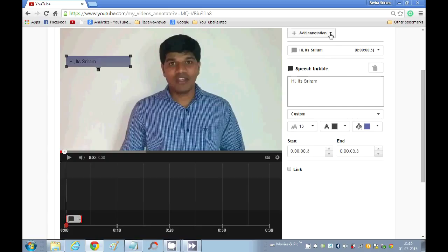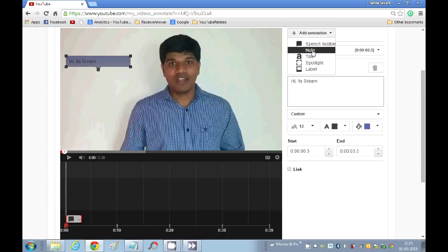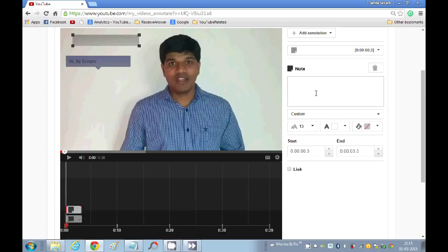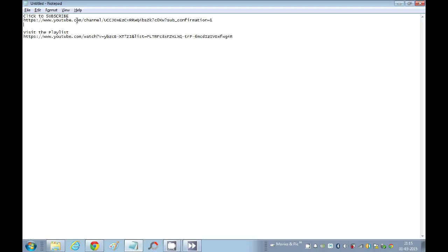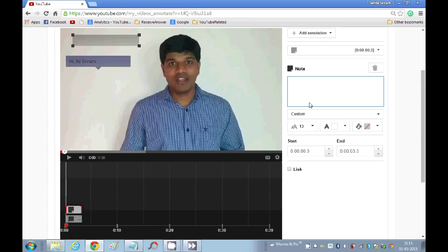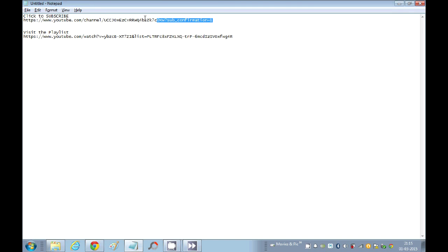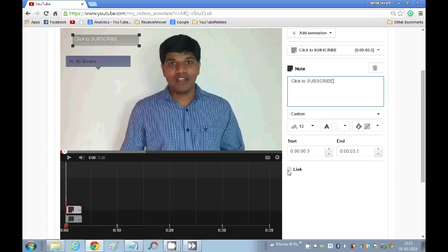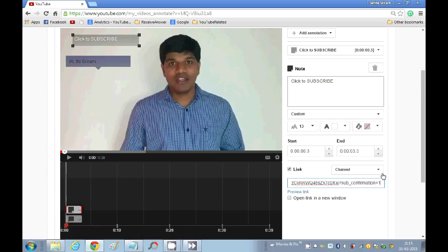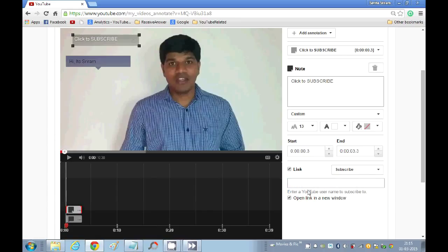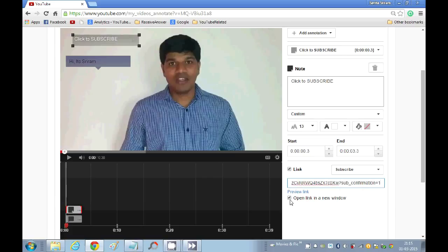Now I will quickly show you how to add a note. In the note, I will provide the subscribe link. I will say 'click to subscribe' and I will provide my channel subscription link. That link goes here. One thing you need to make sure is you need to select 'subscribe' here. I will just enter the link again and make sure this is being selected, so that if somebody clicks, it will open up in a new window.